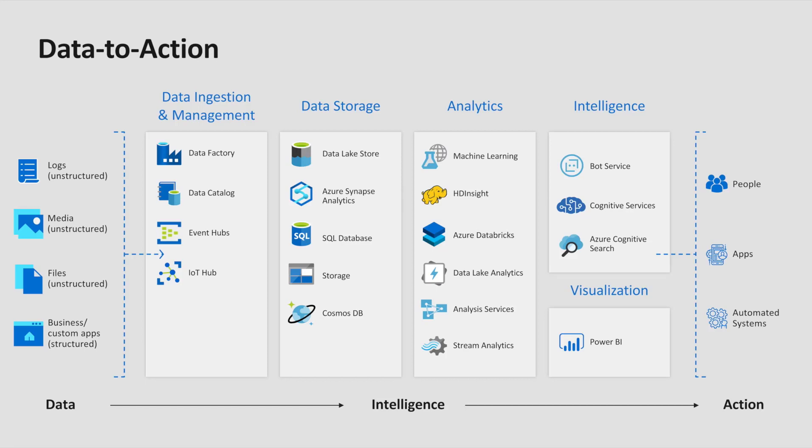The data then must be ingested from these various sources and persisted for later retrieval within a data store. Once in storage, we can leverage various analytic capabilities to perform transformations, draw insights, and ultimately visualize and surface to be actioned. Scattered across this diagram, you'll notice that we have a variety of Azure services that sit across these buckets.